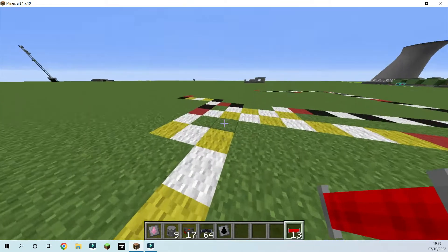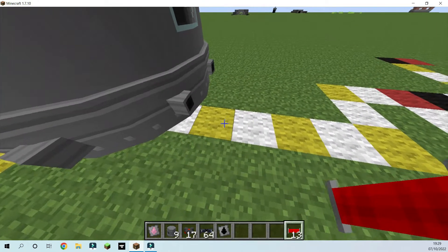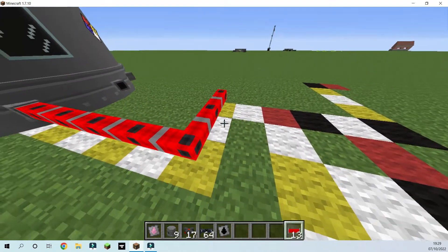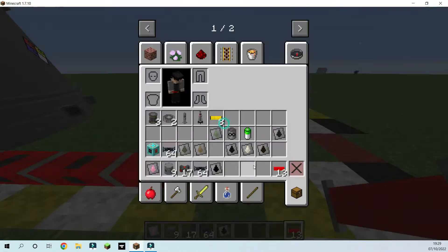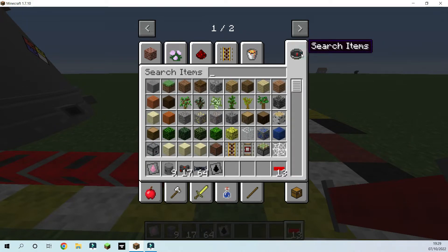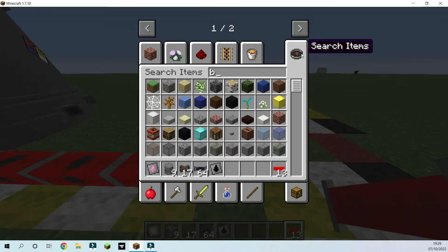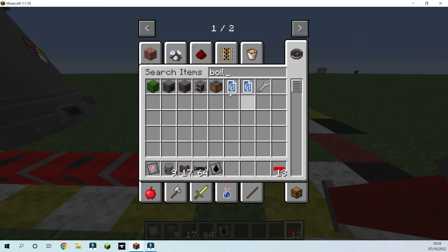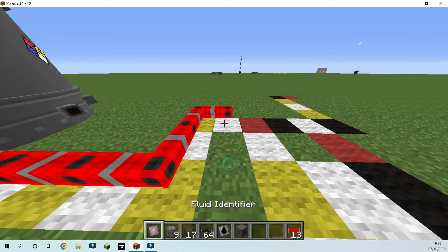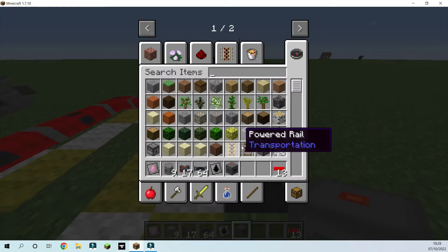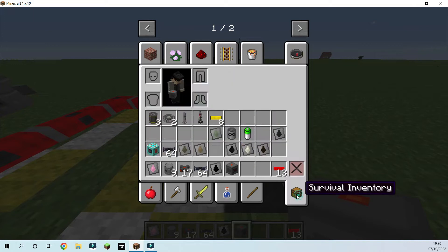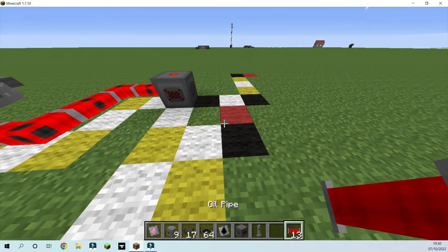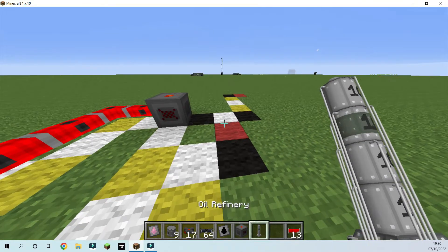So we're then going to put another oil pipe out and, something that I didn't put in my chest, you need an electric boiler here. And then you're going to put an oil refinery here.